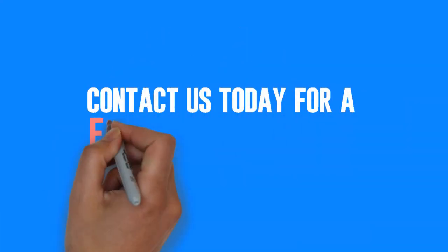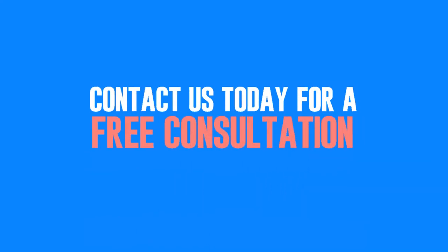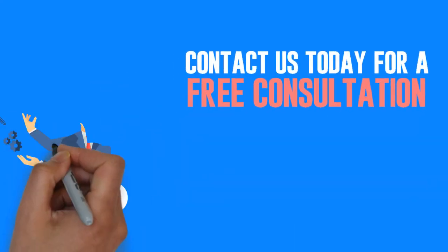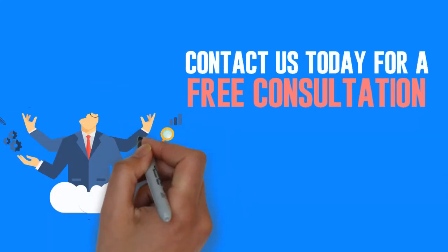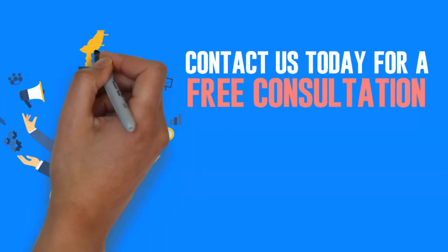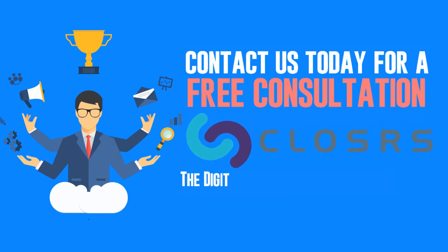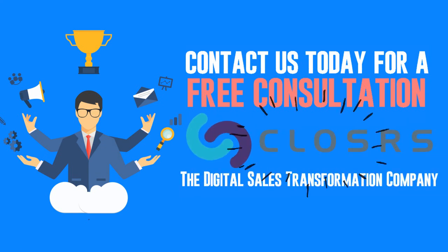Contact us today for a free consultation and get our team of sales and marketing ninjas to work with you and help you close more business. Closers, the digital sales transformation company.